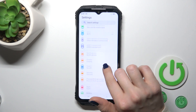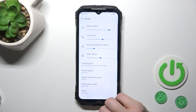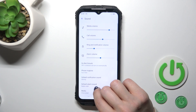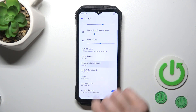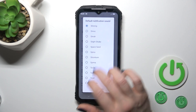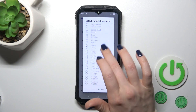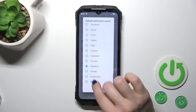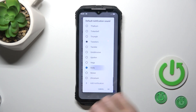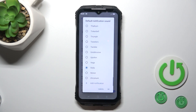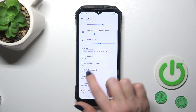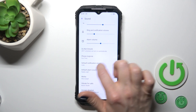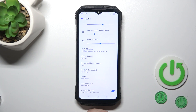Open first the settings and then tap to the sound section. Here click to default notification sound and switch your current sound to one from the available sounds what you will like. Then just tap OK to save the changes and that's it.